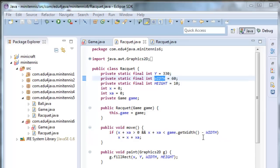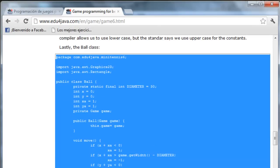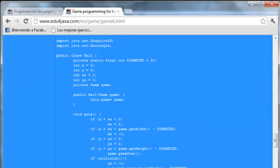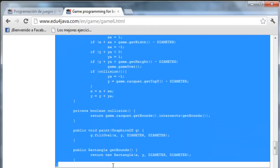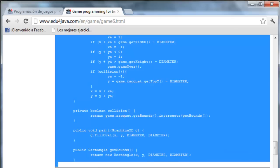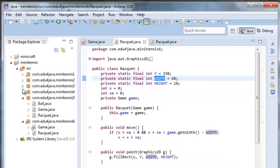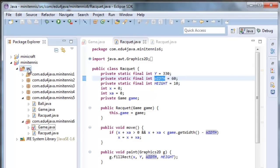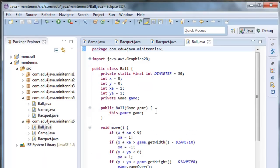Let's now have a look at the class ball. We copy the code first. Here we are. Here we have all the code for the collision.